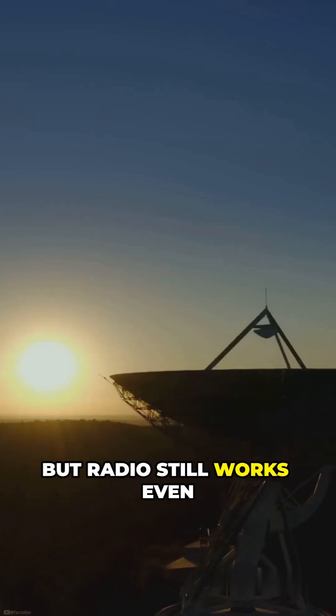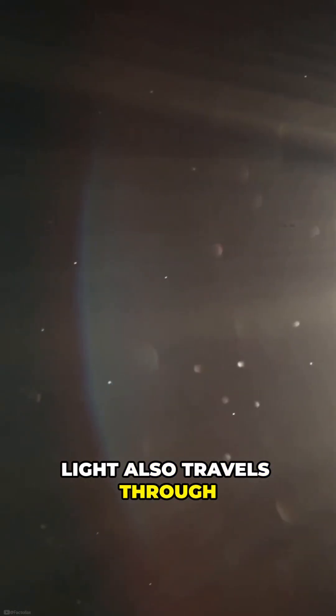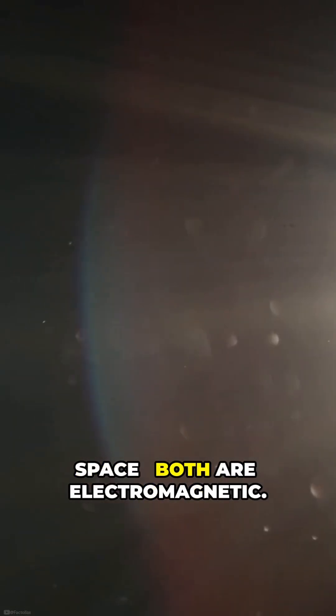But radio still works even in vacuum. Light also travels through space. Both are electromagnetic.